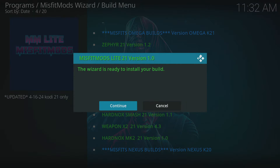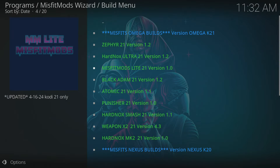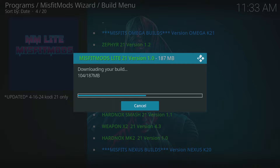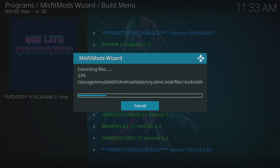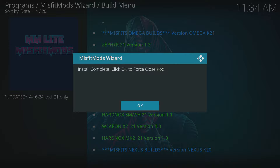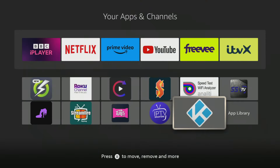Then select Continue. Kodi will now download and extract the Misfit Mods Lite build. Depending on your internet speed and device, this may take some time. Once completed, you will be asked to close Kodi — select OK. Then find and open Kodi from your device.